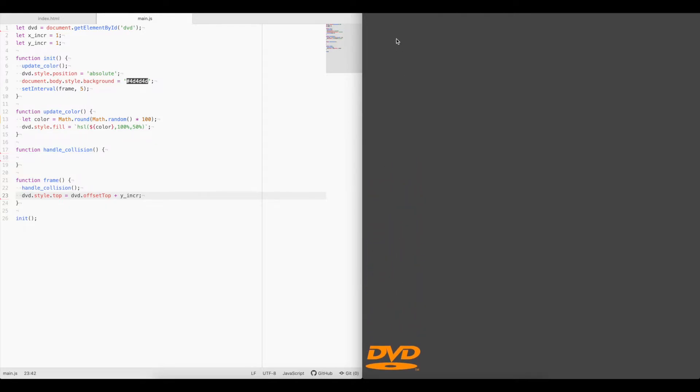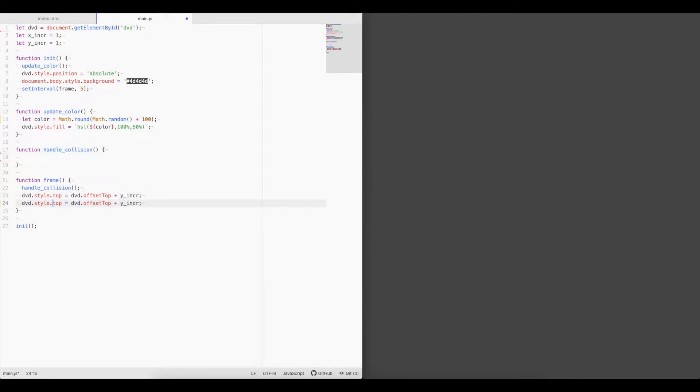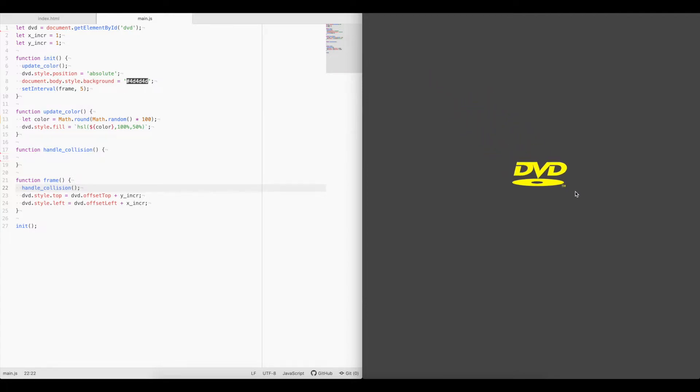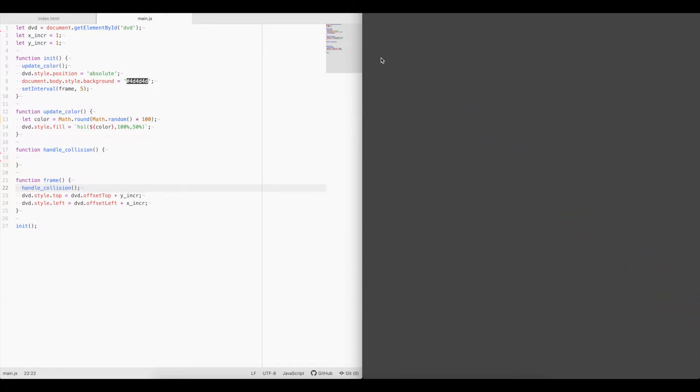Okay, we'll do the same thing but for the x increment. So we'll go ahead and copy this. And instead of top, we'll do left. And instead of offset top, we'll do offset left. Instead of y increment, x increment. Go ahead and save that. Refresh. Now we get a diagonal. It's going at a diagonal.